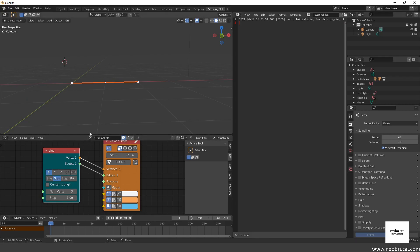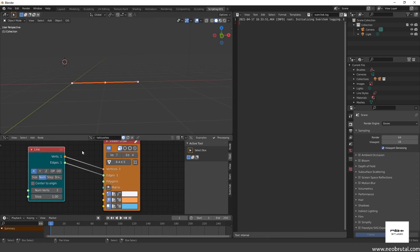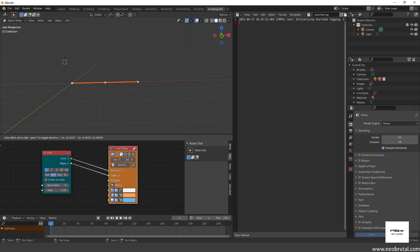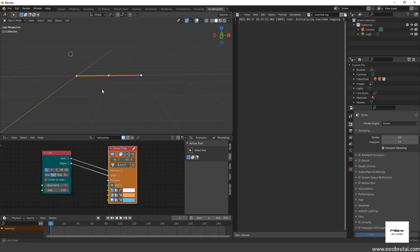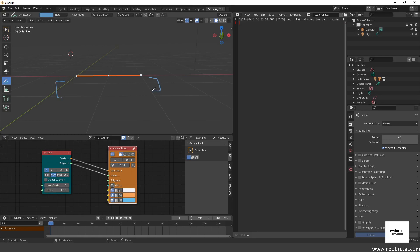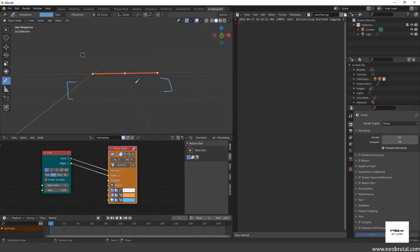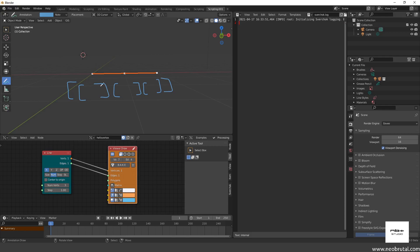What I want to explain in this video — and we're going to take a while on this — is how data flows in Sverchok: what information is getting passed from this socket to this socket, and how are we able to draw in the 3D view with that information. The way it works is we have a list — a list is always inside brackets — and inside this list we have multiple items. Each vertex is going to be an item, so we have three items, each of which is a list in itself.